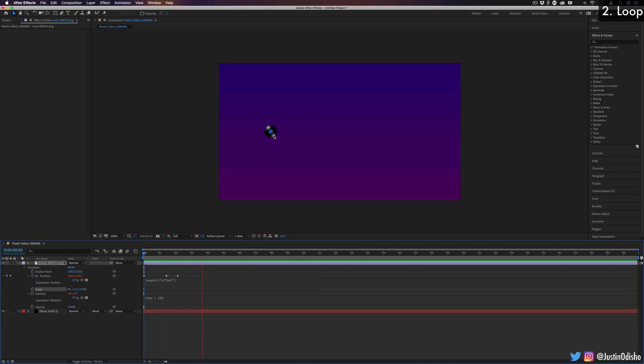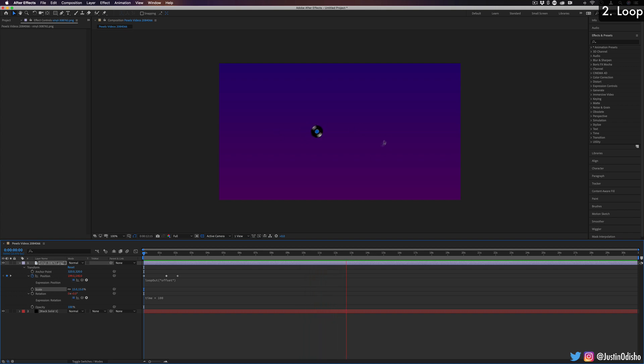And it's looping with an offset, which means it's taking the previous keyframes and offsetting them. So in this way, we have the wheel moving forward.